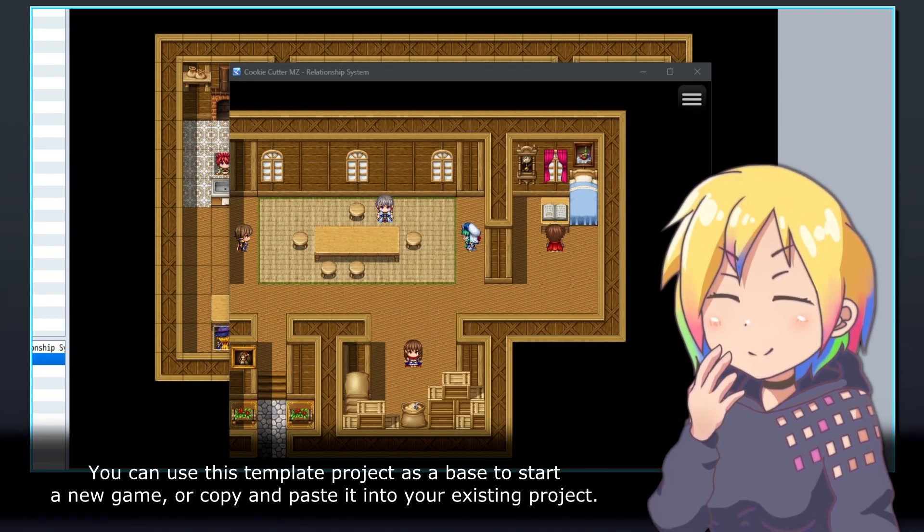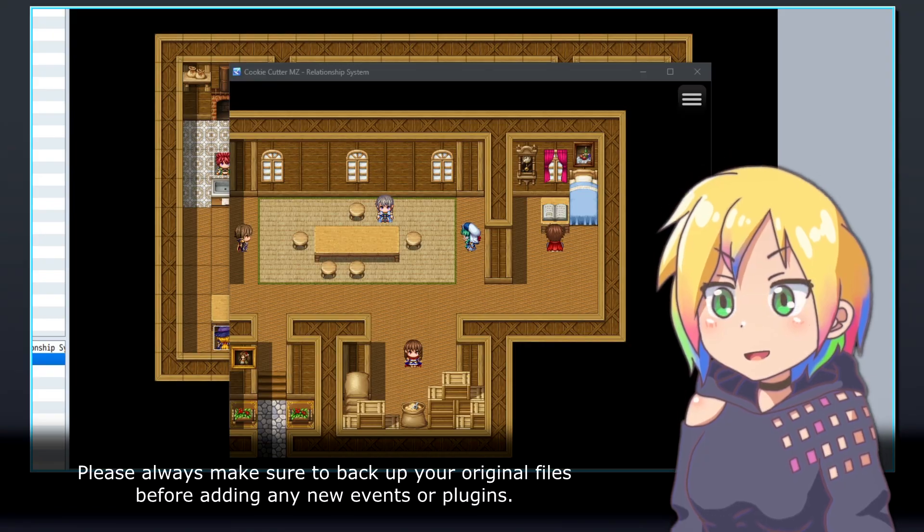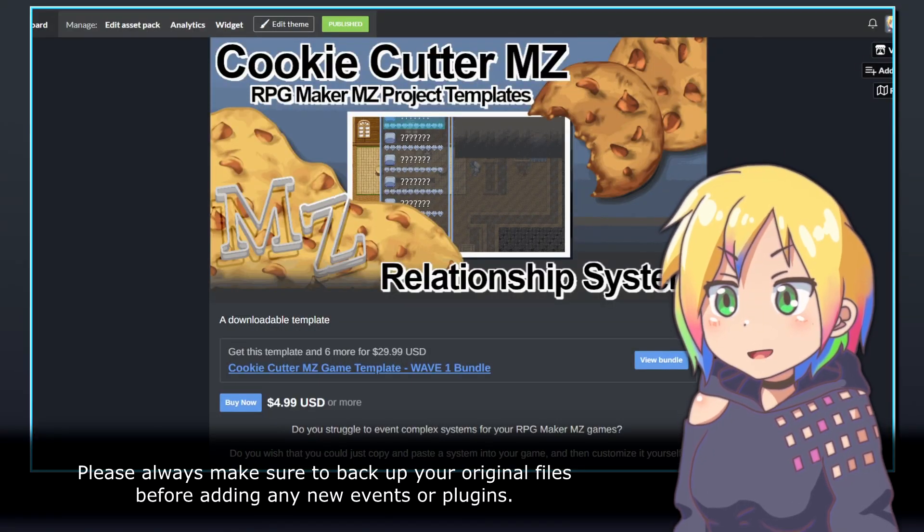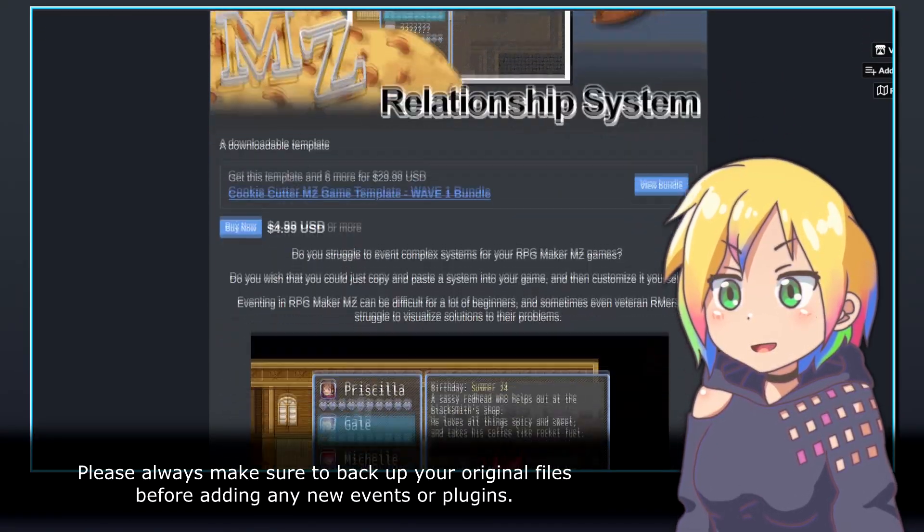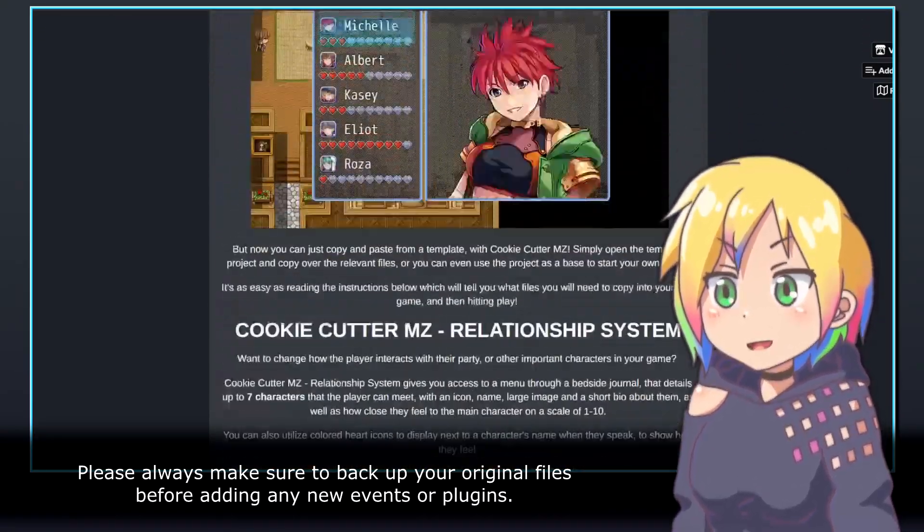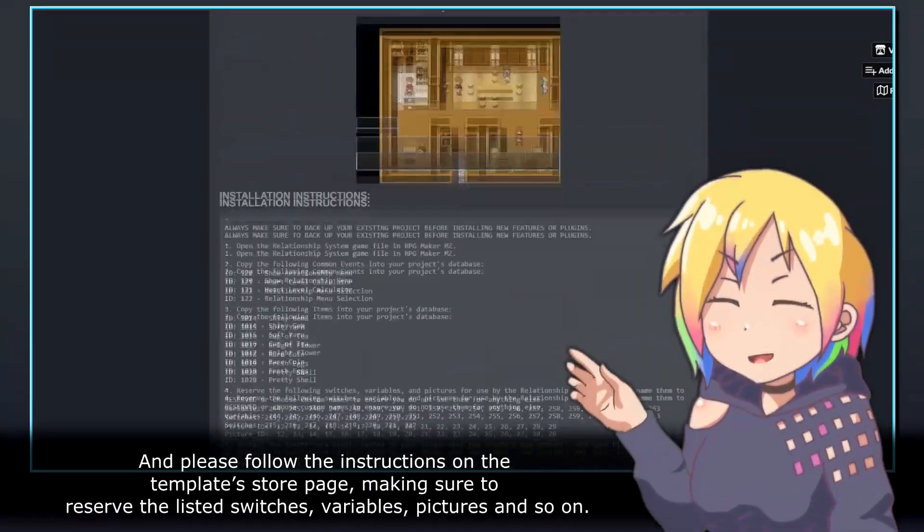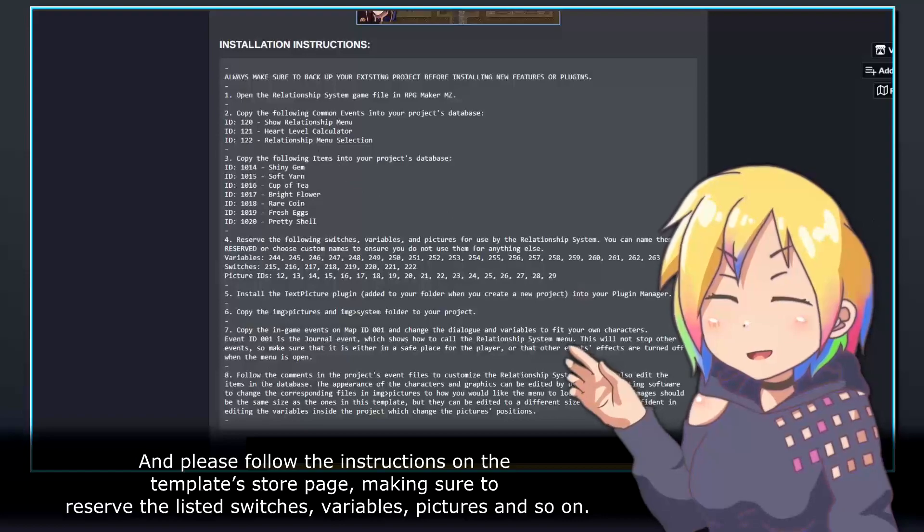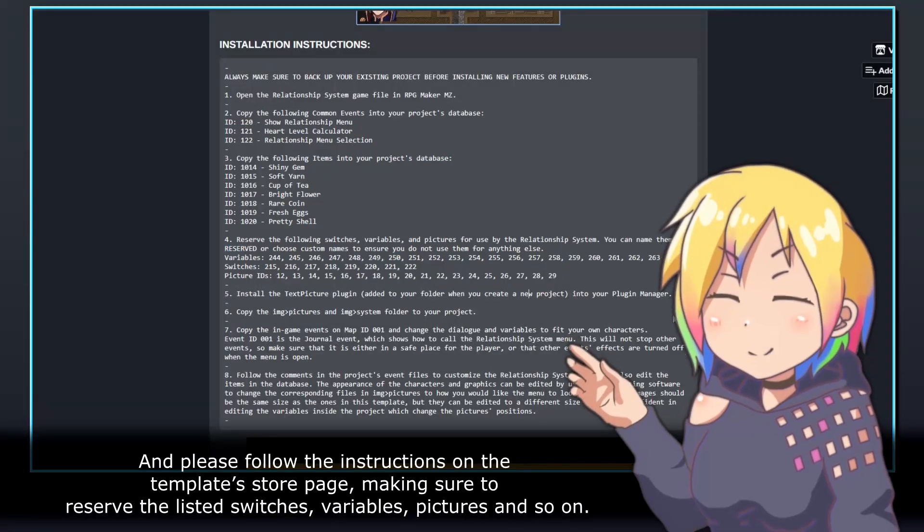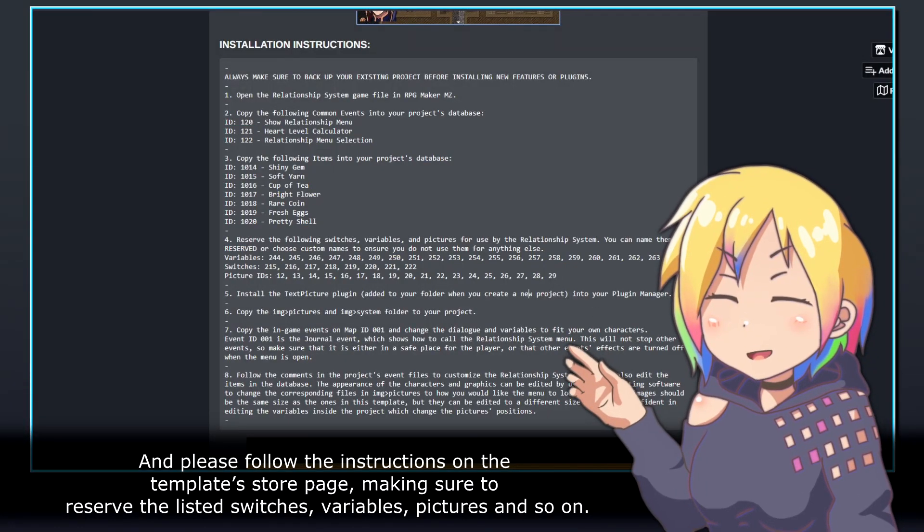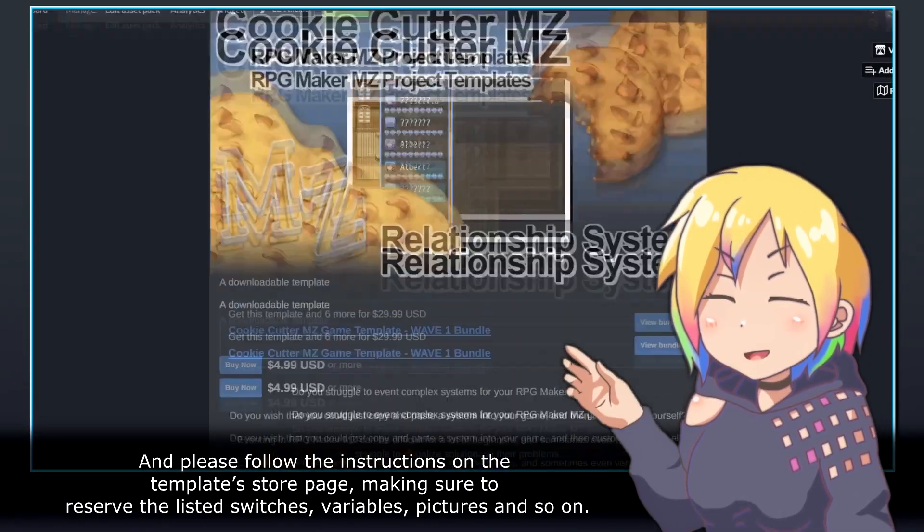Please always make sure to back up your original files before adding any new events or plugins. And please follow the instructions on the template's store page, making sure to reserve the listed switches, variables, pictures, and so on.